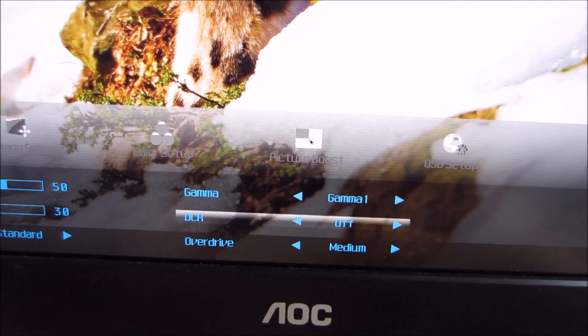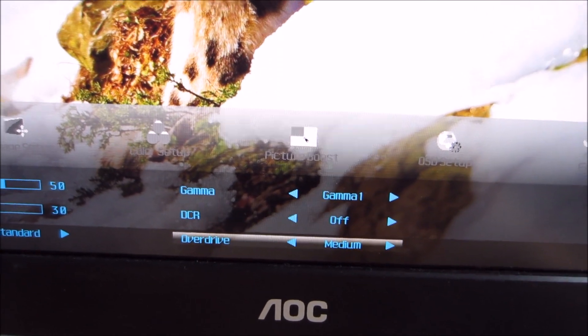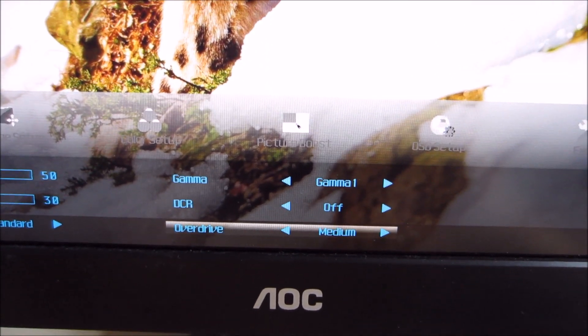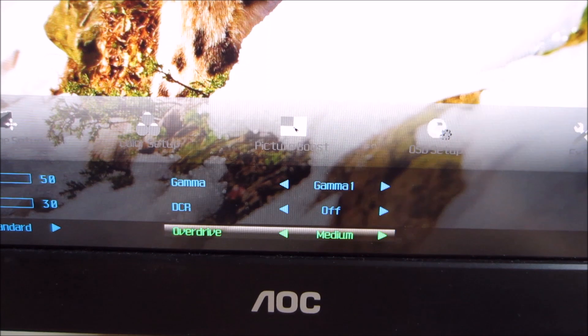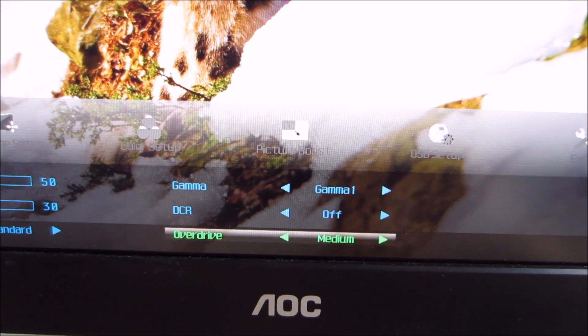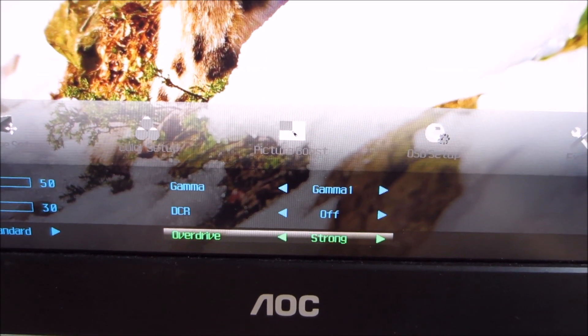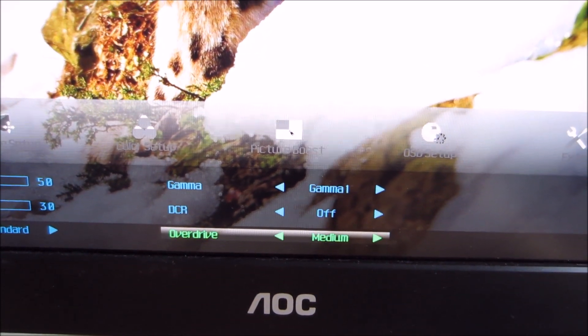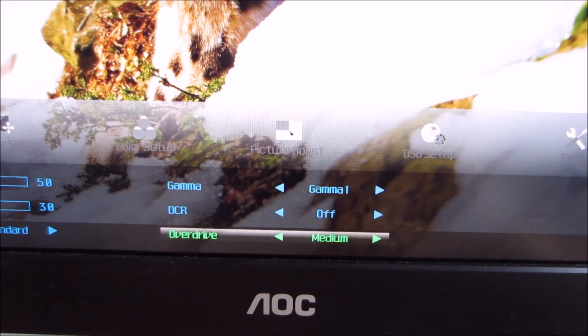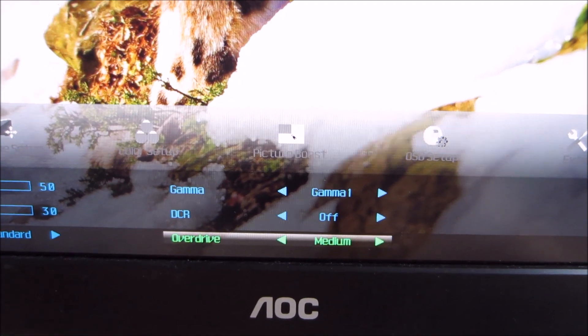There's the pixel overdrive feature, which allows you to change how much grey to grey acceleration the monitor is using. That's something we're going to discuss later on.